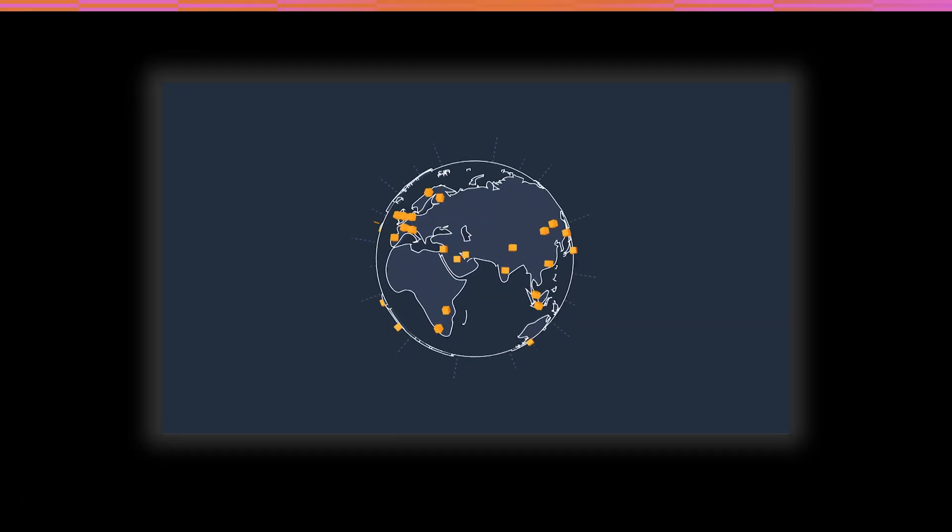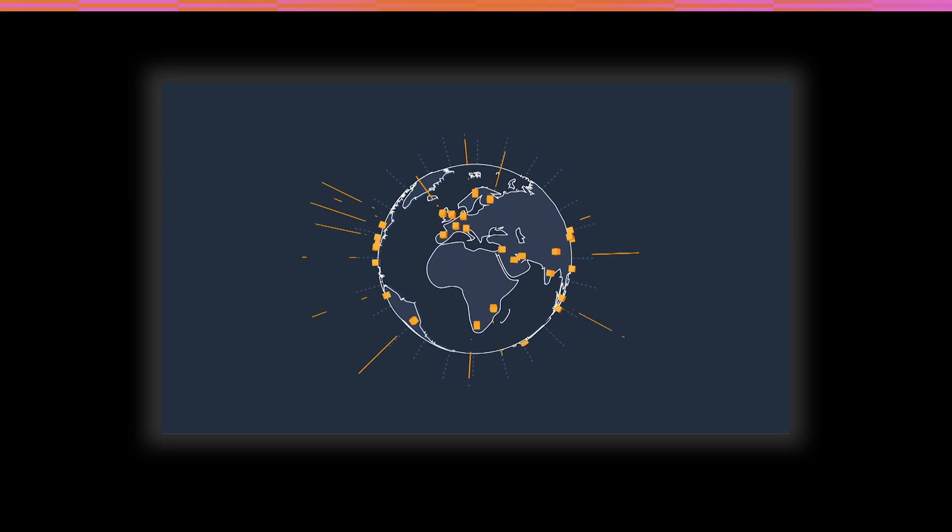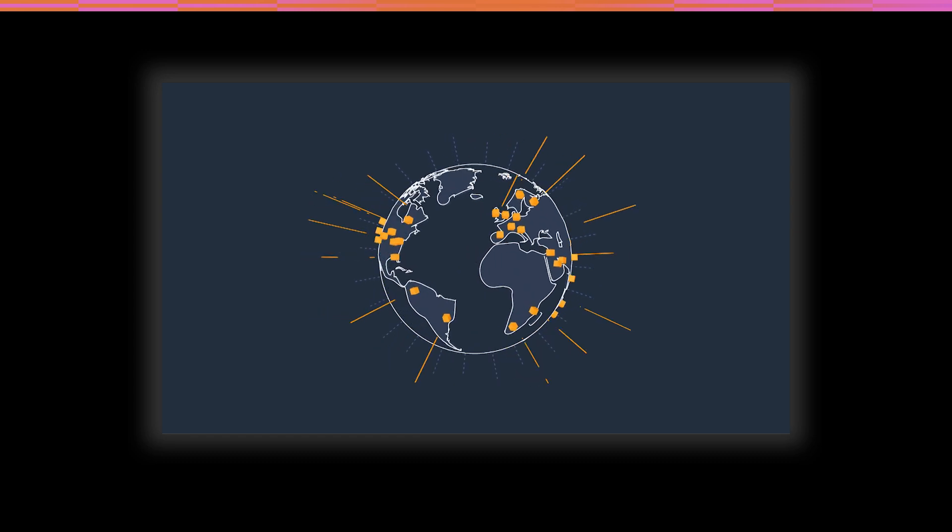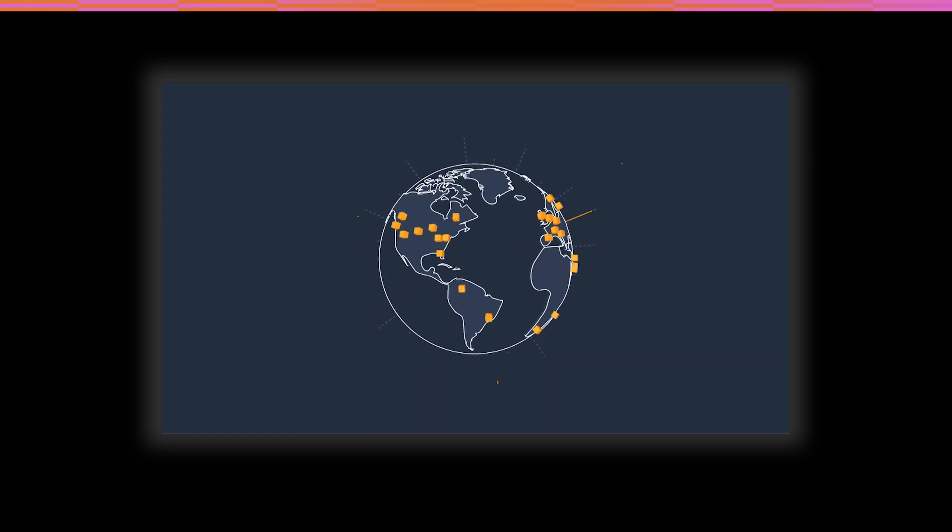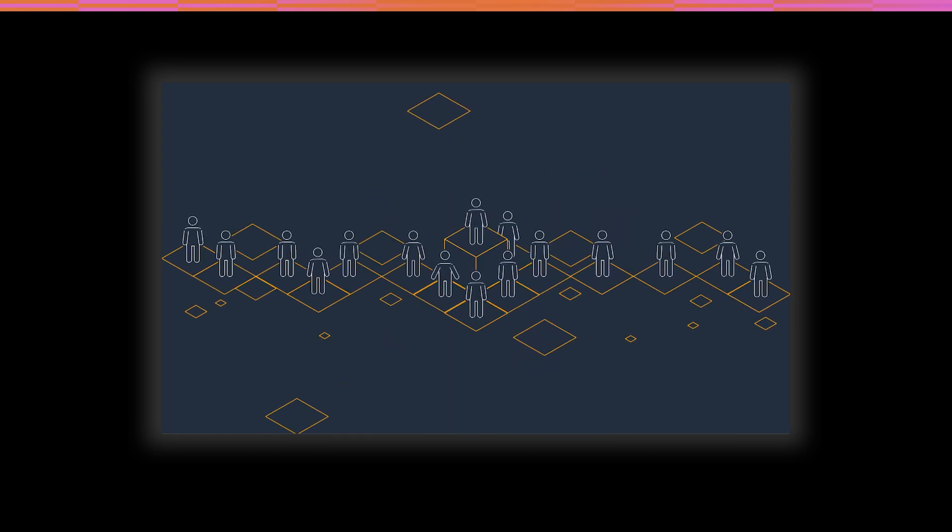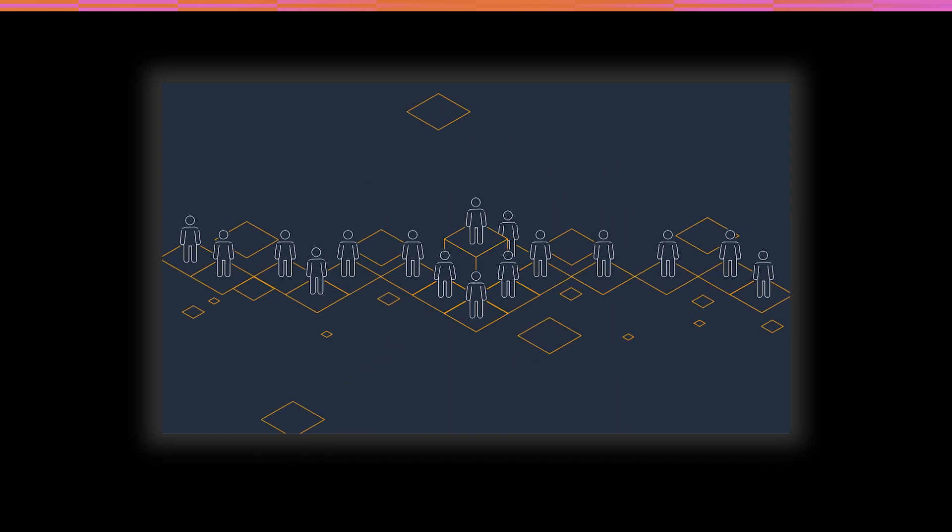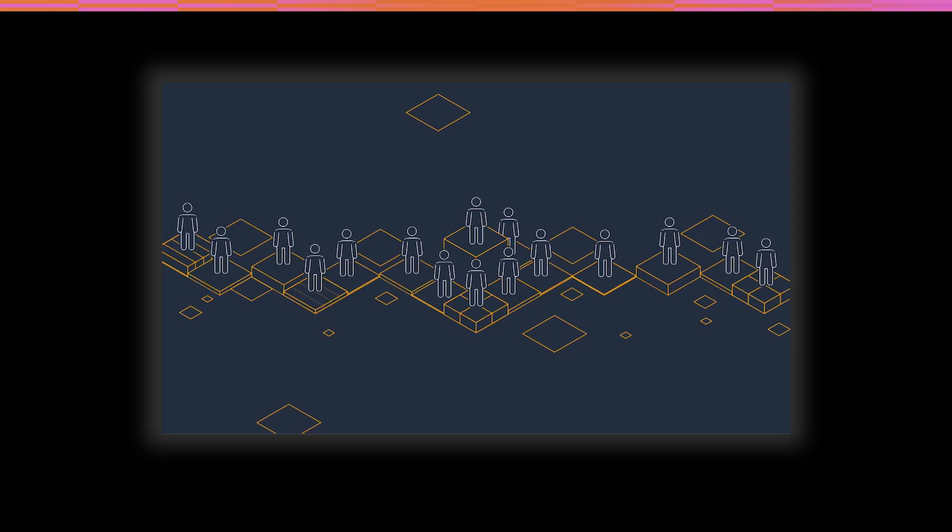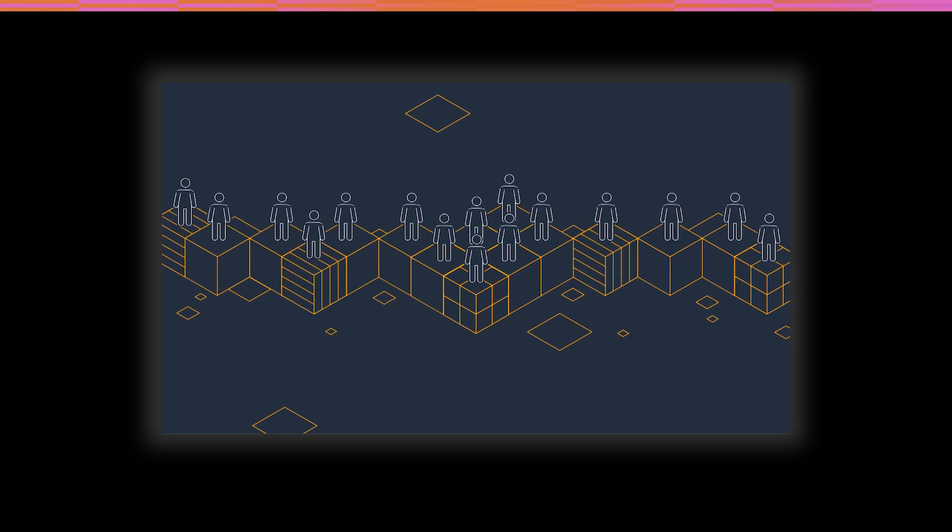AWS is the world's most comprehensive and broadly adopted cloud platform. Millions of customers trust AWS to power their infrastructure and applications.